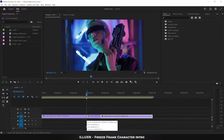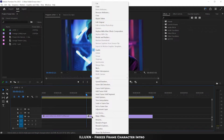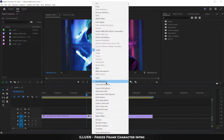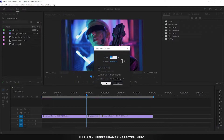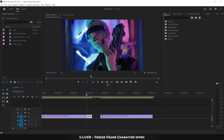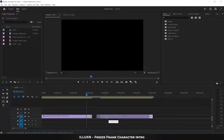Cut the layer again. Press V and right-click on the midsection, then open Speed/Duration. Set the speed between 200 to 300 percent. This adds a dynamic movement to our character before freezing into a pose. Join the layers.